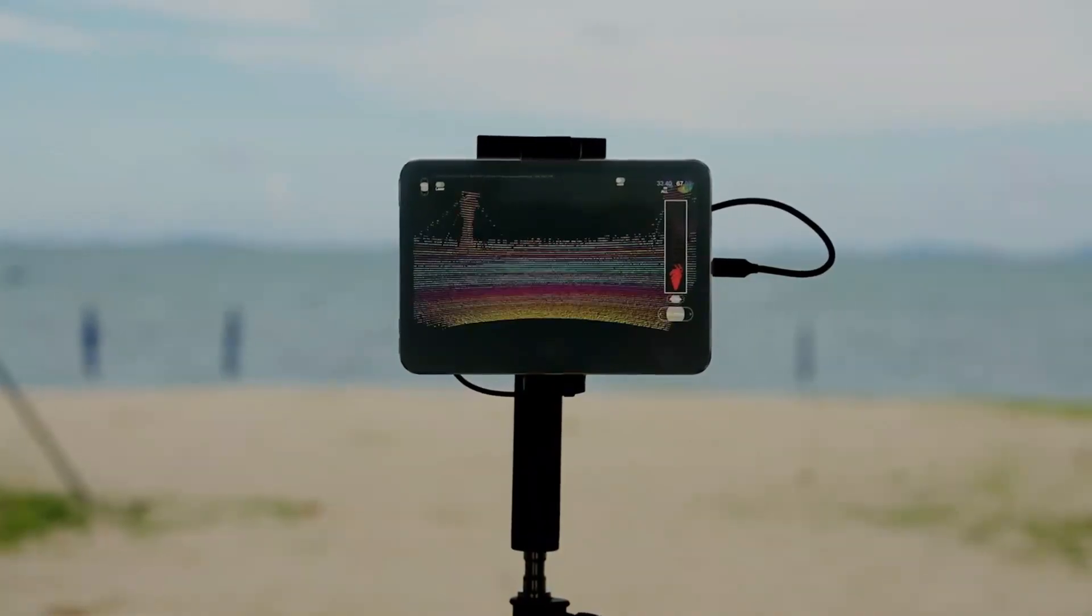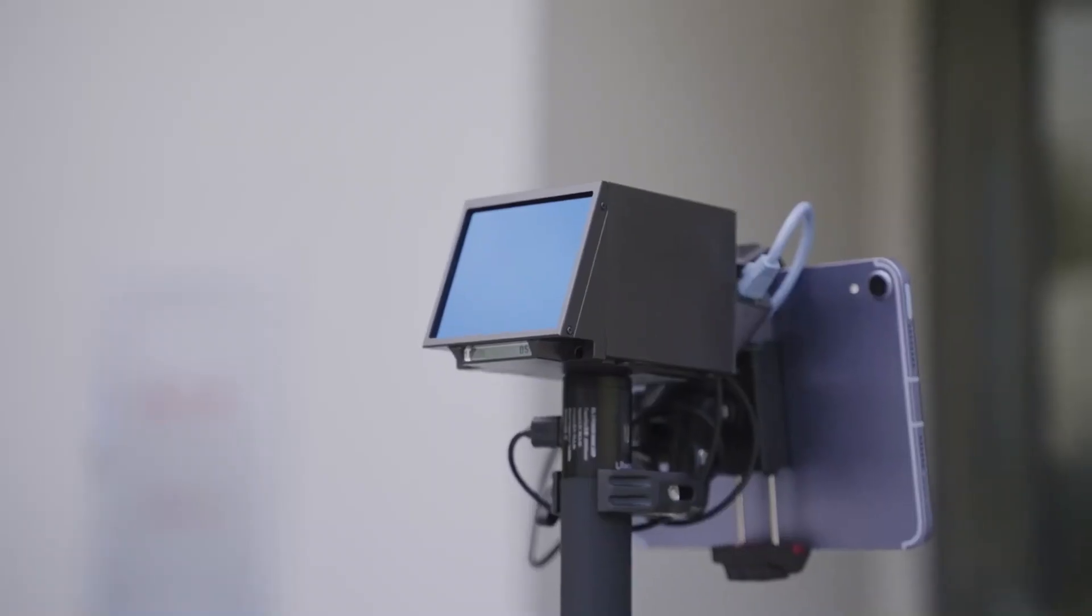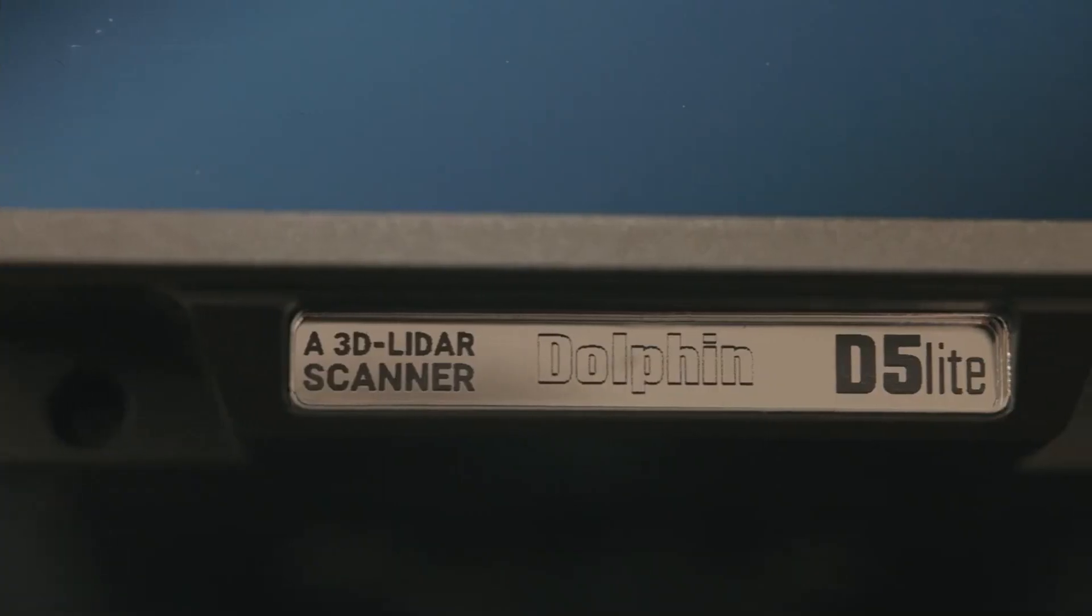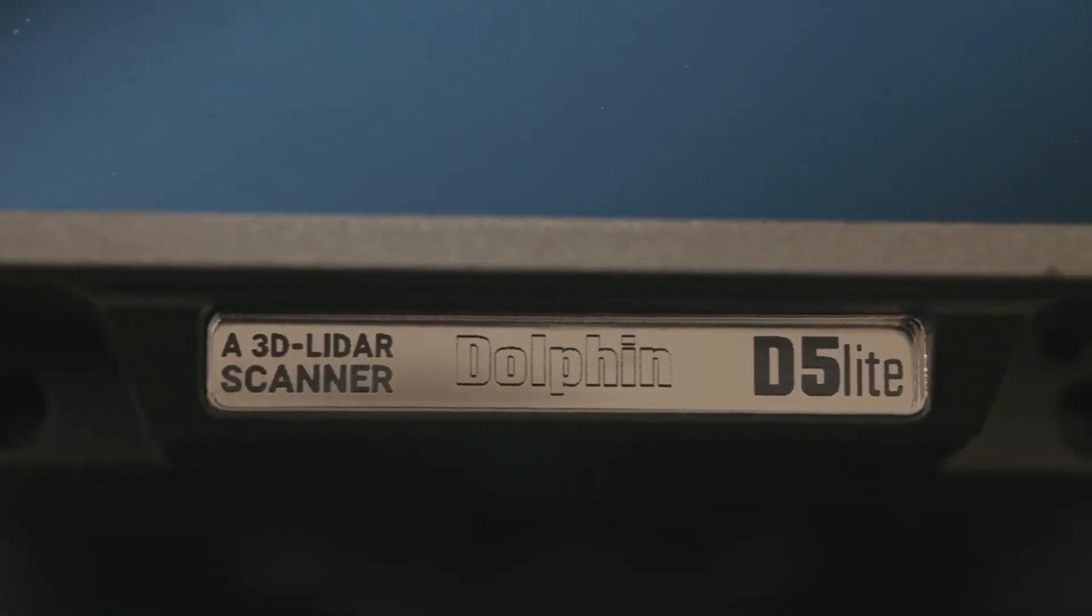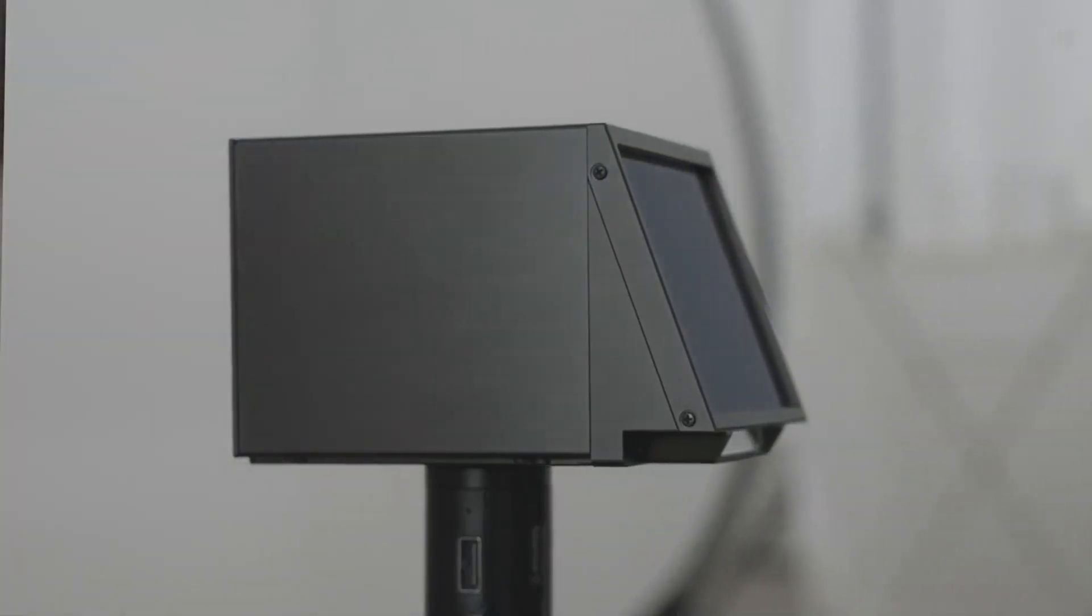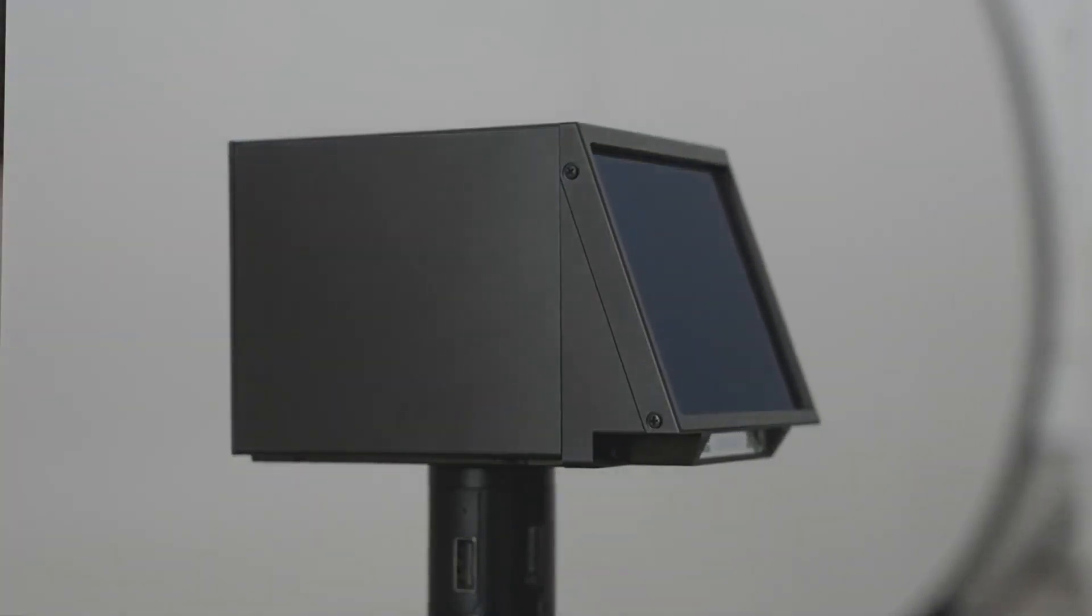Introducing the Dolphin D5 Lite, the world's first USB-powered long-range 3D LiDAR scanner.